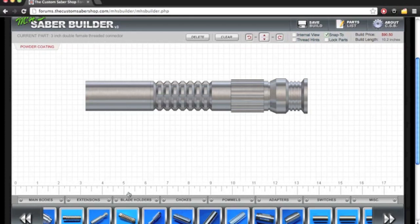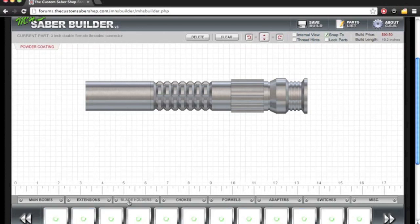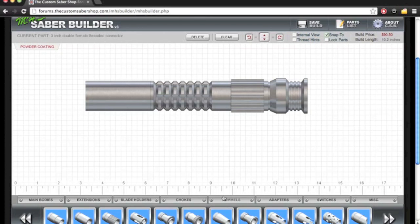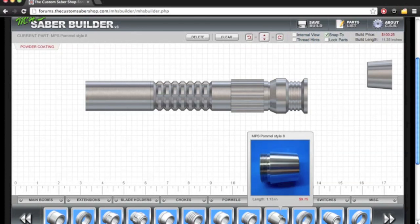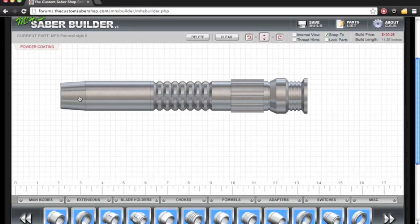I like to keep my build between 10 and 13 inches. And we're going to go with a different pommel. We're going to go with this one. I think it looks a bit better.